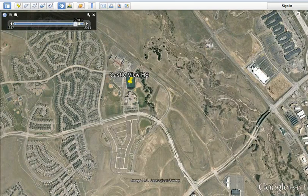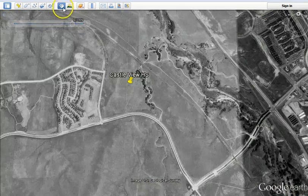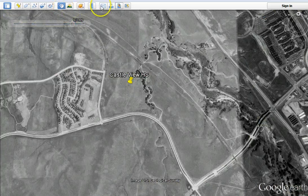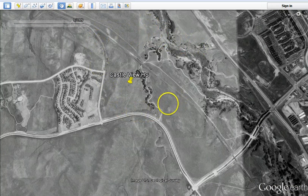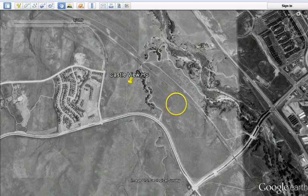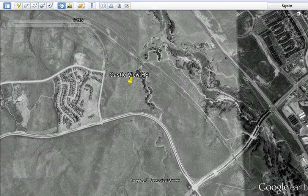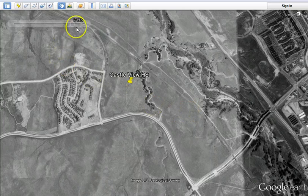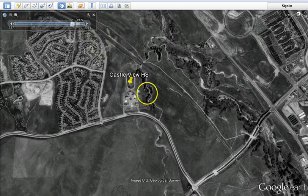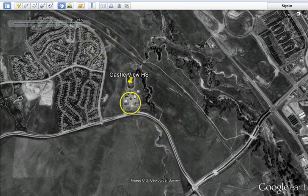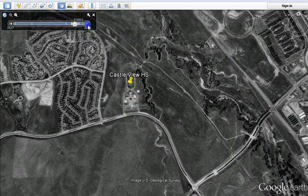So if we go back in time, which you can do using this little back in time module up here in Google, to 1999, there was no Castle View High School. So in the past 15 years or so, that's when presumably more people moved and folks at some point said, hey, we need to start building a high school.